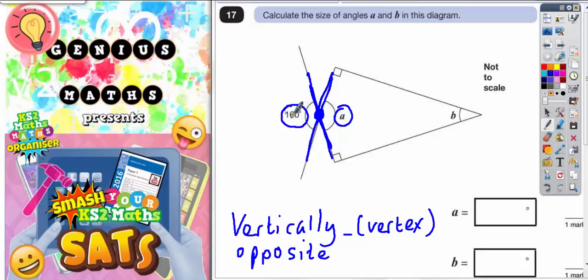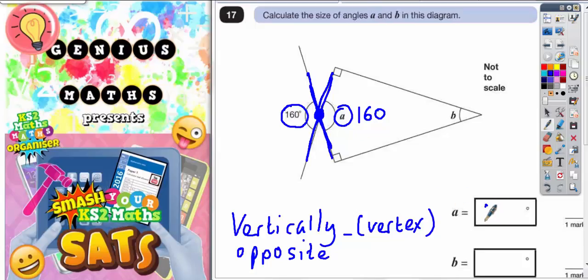Vertically opposite angles are equal. So if this is 160, angle A must also be 160. That is the answer to angle A — angle A is 160.